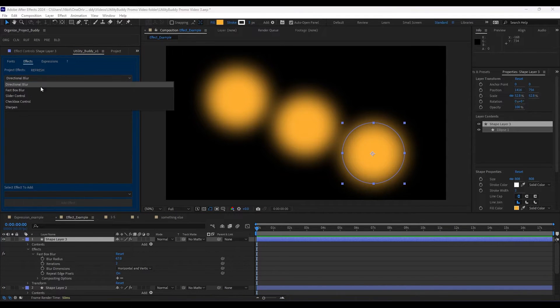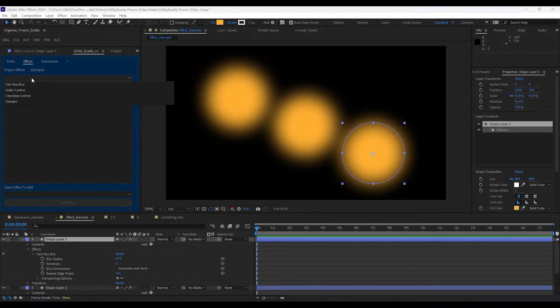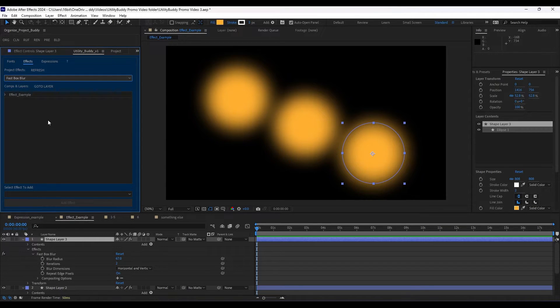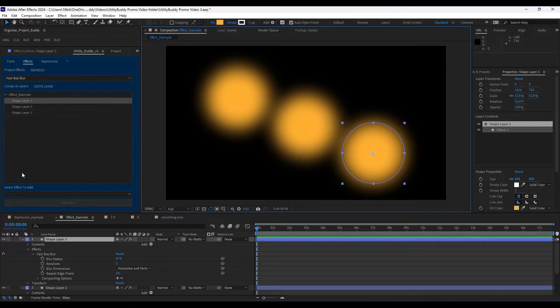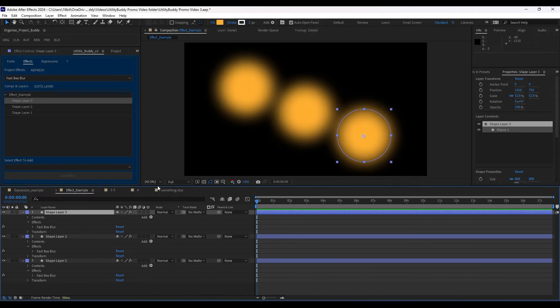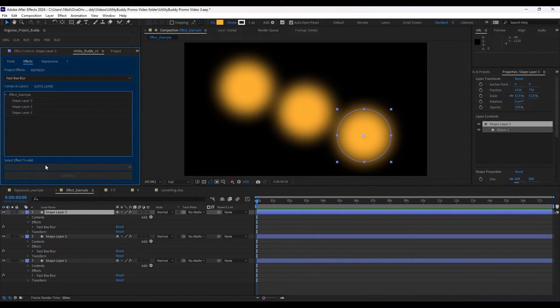Or say we were like, okay, now directional blur is off our docket. We can go to fast box blur. And we can go to any of the layers that have it in there as well. Let's look at the comp as it's doing it. So each one of these have fast box blur.